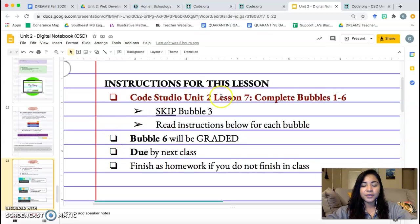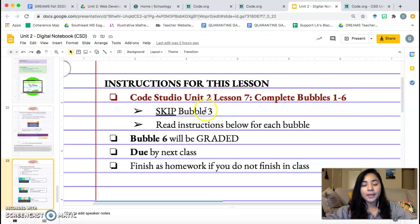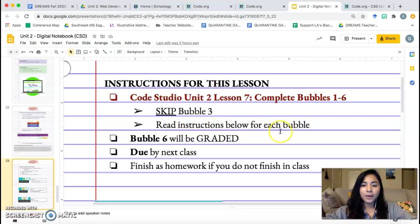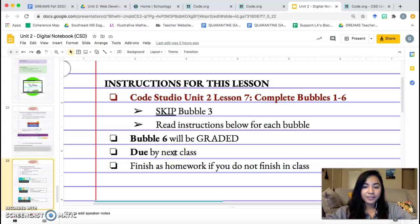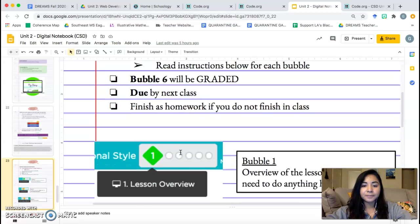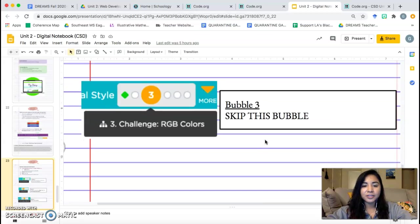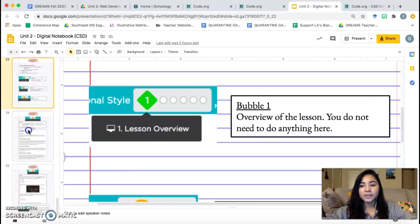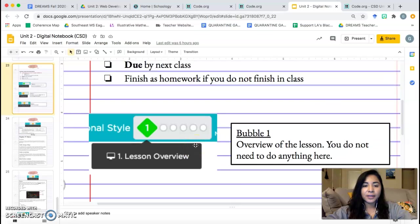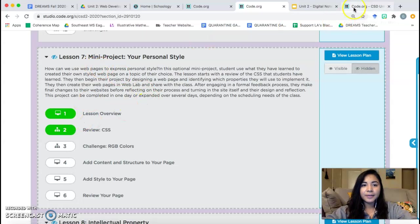Alright, let's go ahead and check out page 23 in our notebook. What do we have to do? Instructions for this lesson. Code Studio, Unit 2, Lesson 7. Complete Bubbles 1 through 6. Skip Bubble 3. Pay attention to that. We're skipping Bubble 3. Read instructions below for each bubble. Bubble 6 will be graded, and it's due by next class. So if you don't finish in class today, that's going to be your homework.